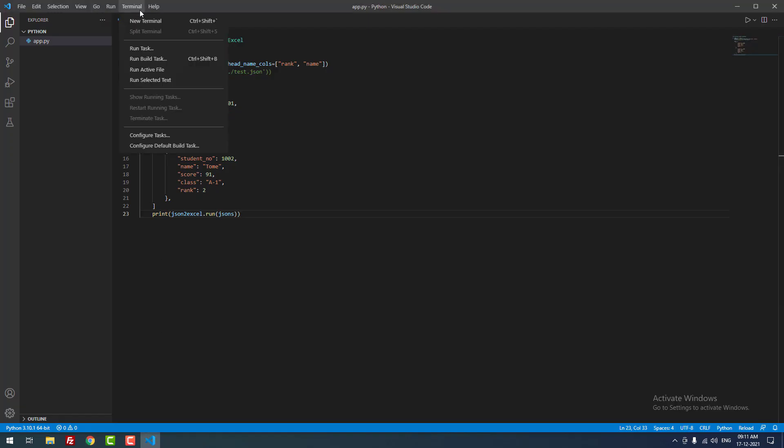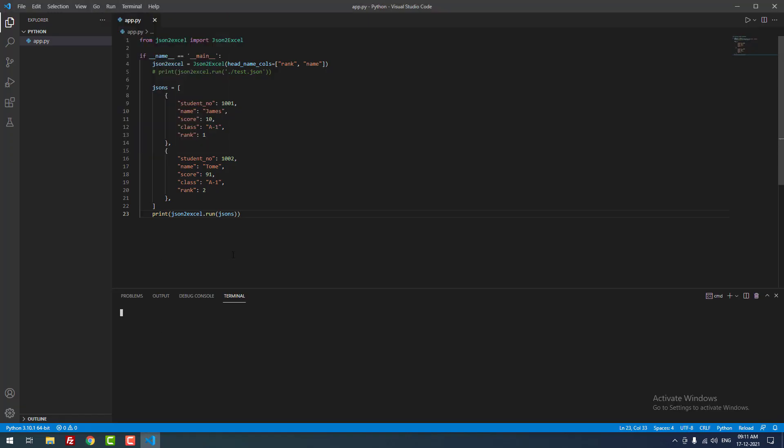Now I am going to open the new terminal, then I paste the command and hit enter.